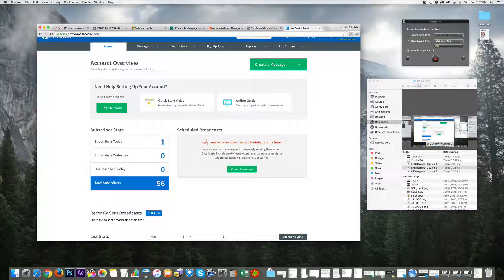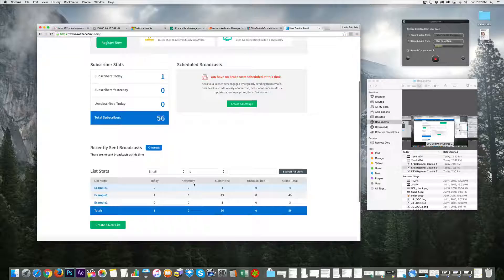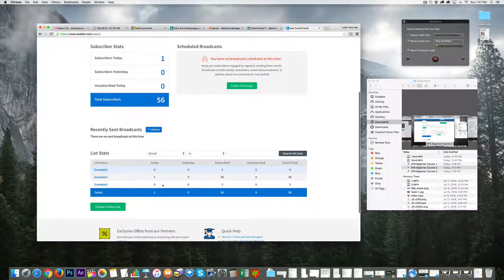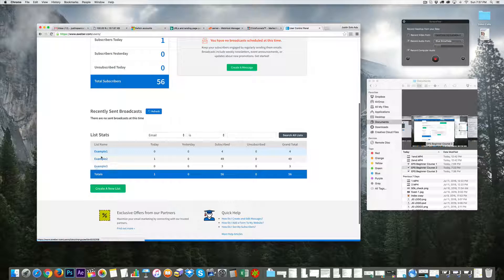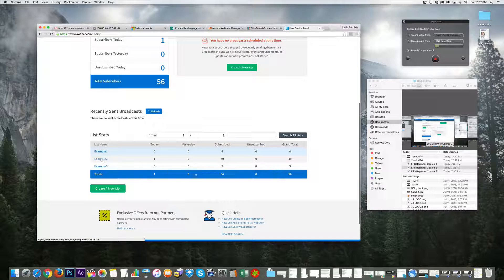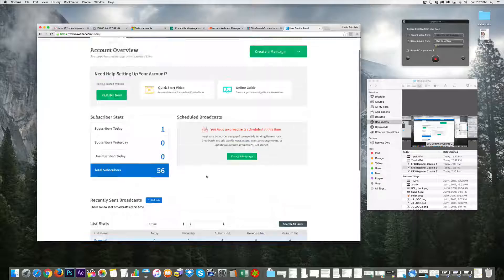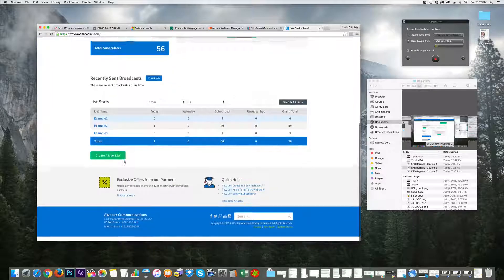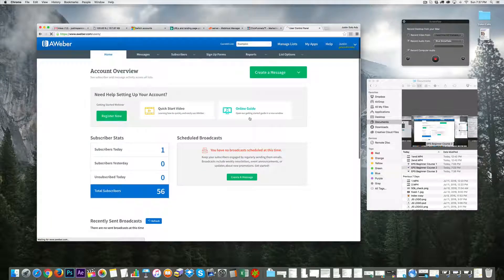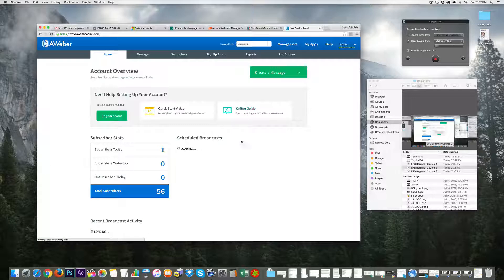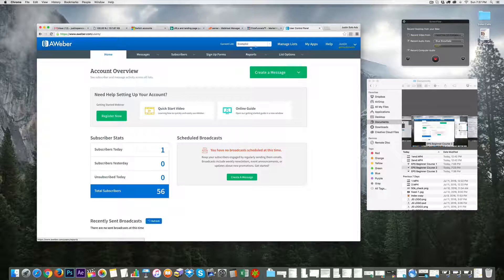Let's say I have 56 subscribers on list example number two. Let's click on this particular list because we want to email it.